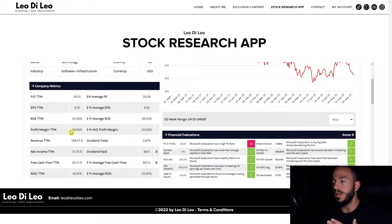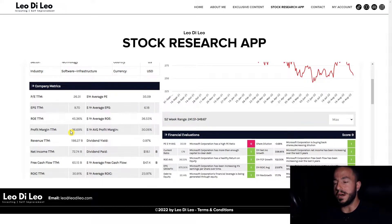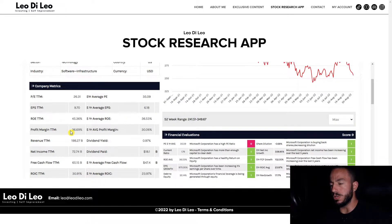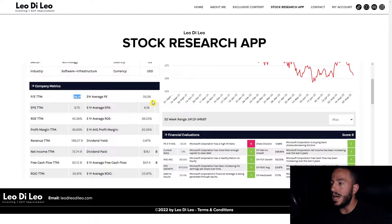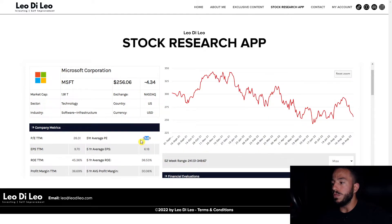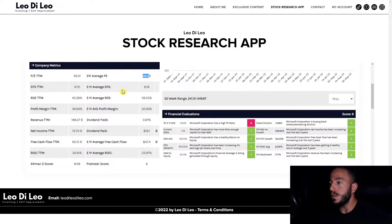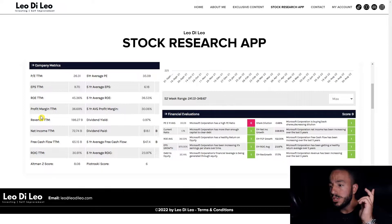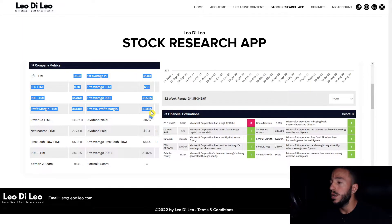In the company metrics category, the first thing I like to do is compare the five-year metrics of the company — what have they been doing on average — and compare it to the trailing 12 months to see if they've been beating those averages. With Microsoft, from a PE ratio we're currently sitting at 26.31 compared to 35. I like that because our PE ratio is currently down. Our EPS is up compared to our five-year average, our return on equity is up, and our profit margin is up as well. Four categories off the top looking pretty solid.